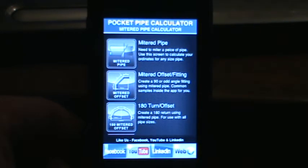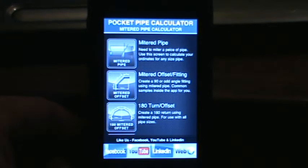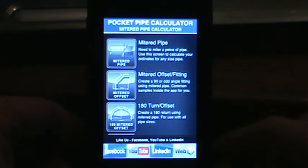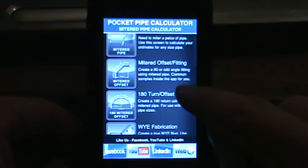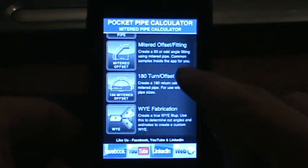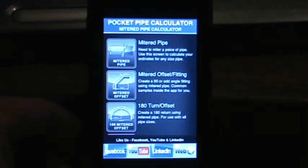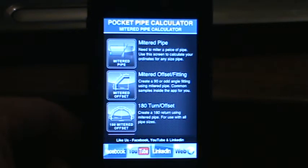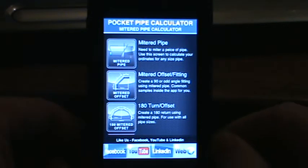Welcome everybody to the Pocket Pipe Calculator. We're doing a review on the mitered pipe calculator that's going to be released to iTunes shortly. We just want to do a brief run through the main menu. We've got a new look for everybody that has downloaded version 1.0. As you can see, we're going with the vertical layout, the portrait view.